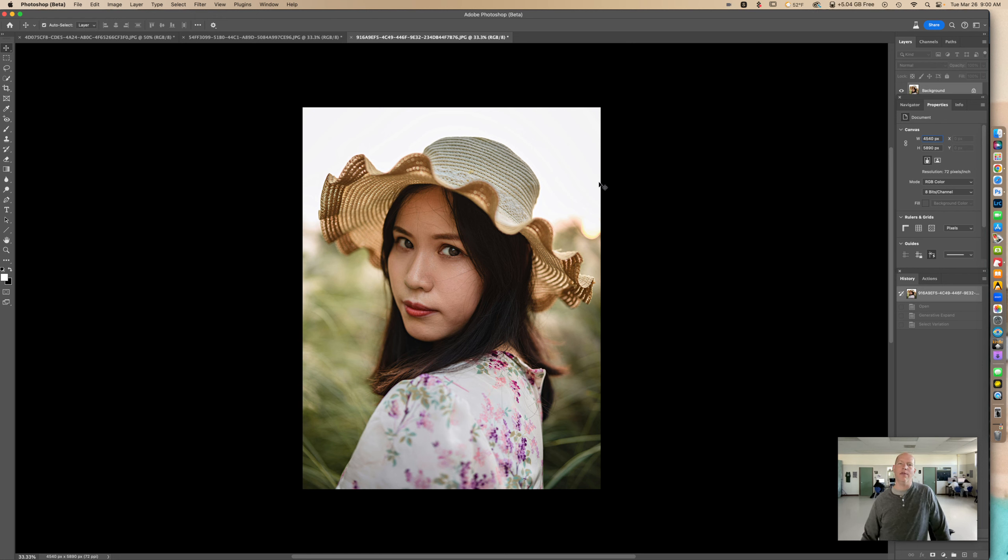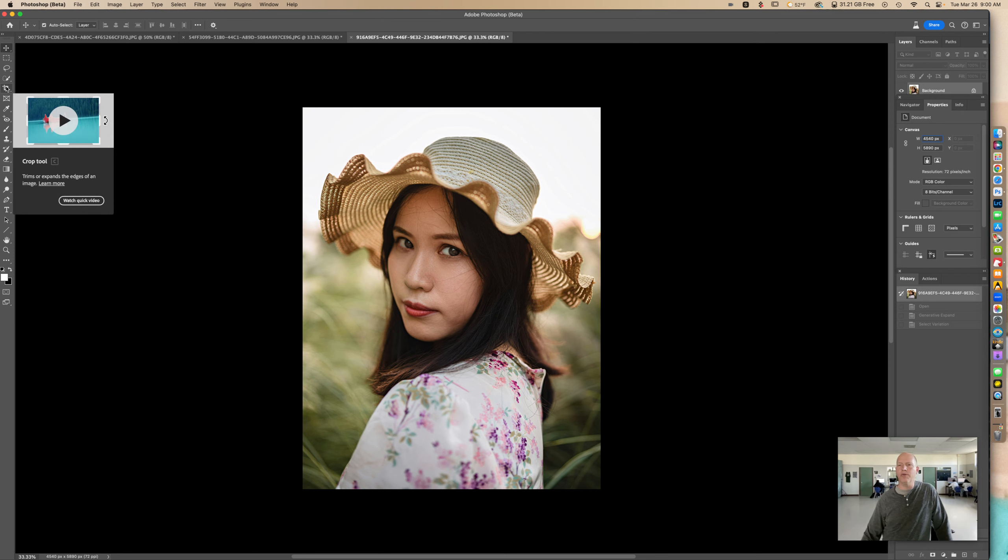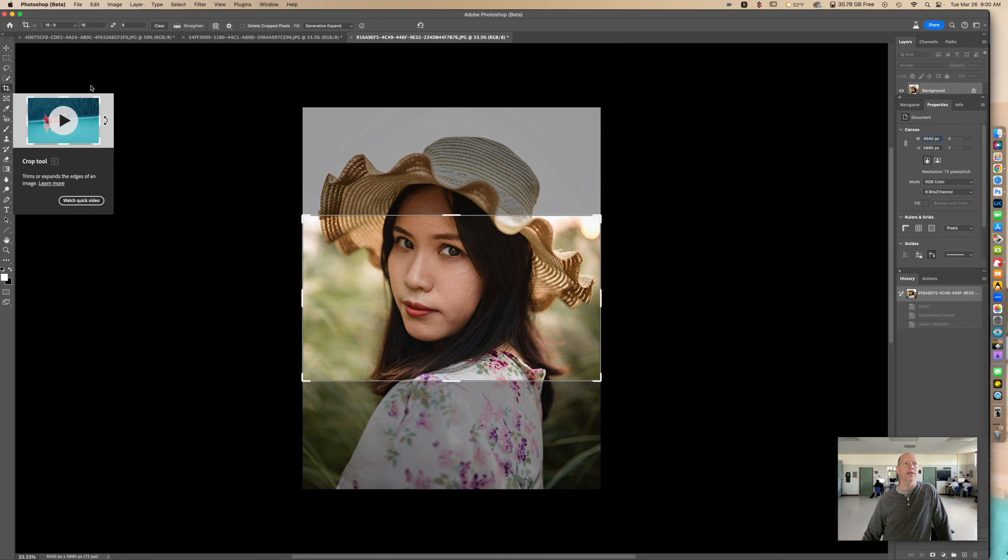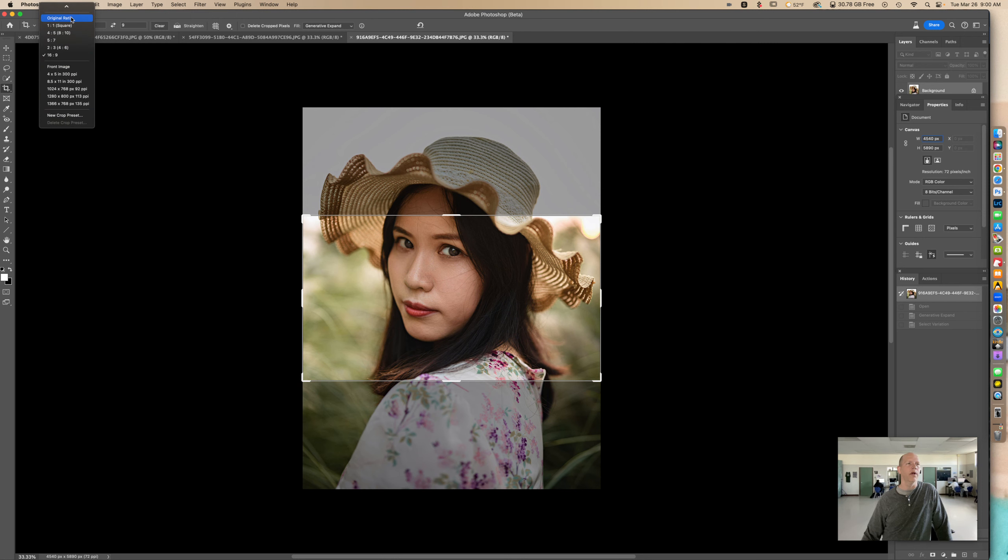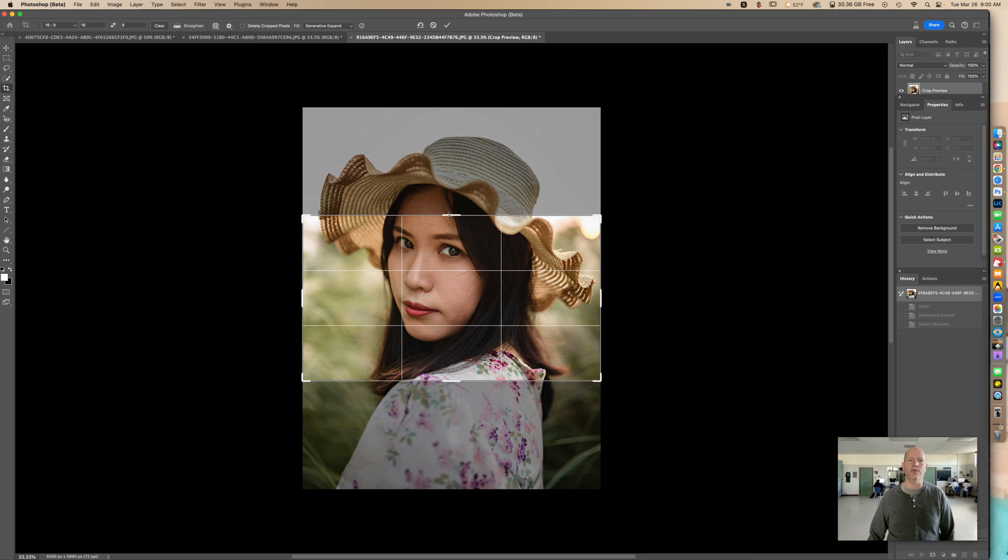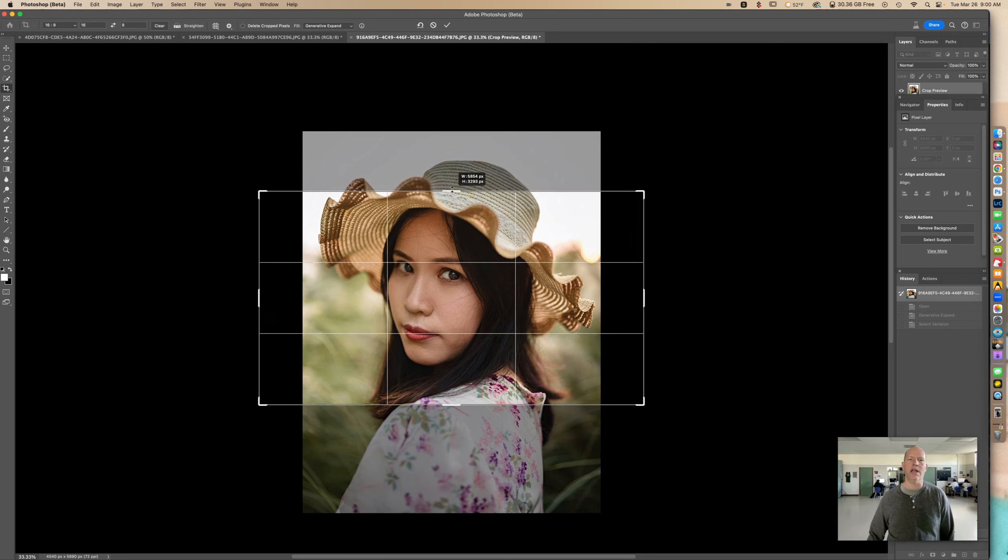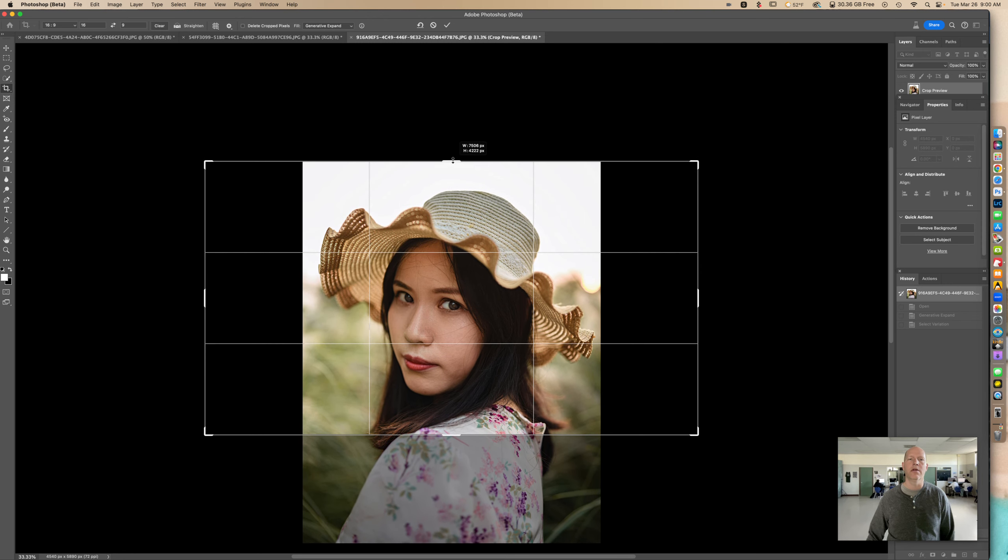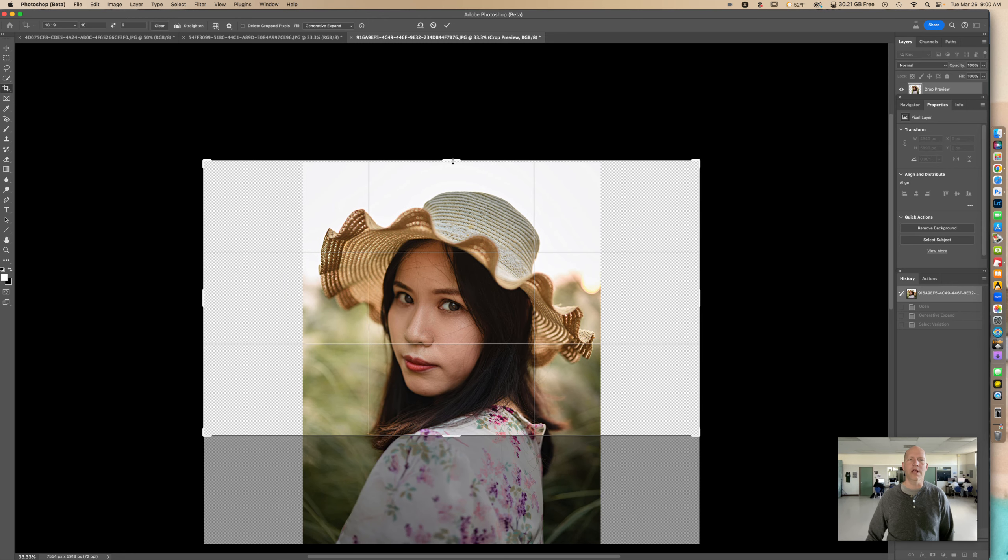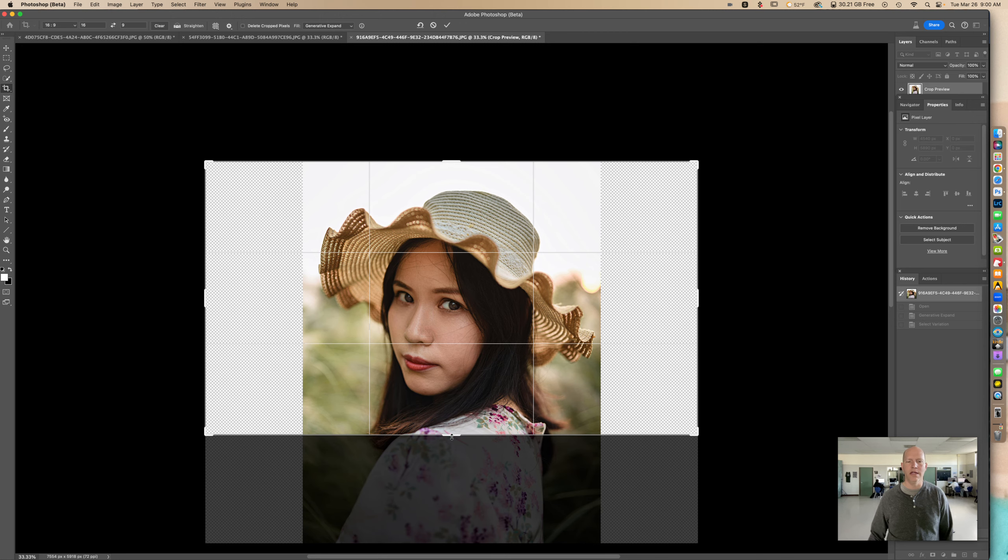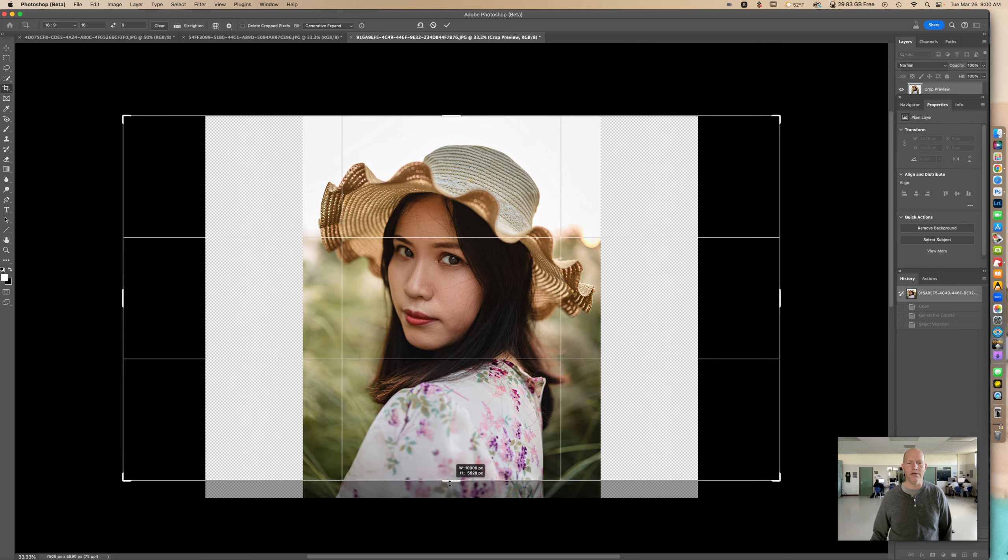Right here we have a vertical and we're going to make it horizontal. First thing you're going to do is go over to the crop tool right here, and then up here you're going to look for 16:9 ratio. You're going to put that in there. Right here we're going to slide up here like that. You might have to kind of fine-tune it like that, and then I'm going to bring this down here.